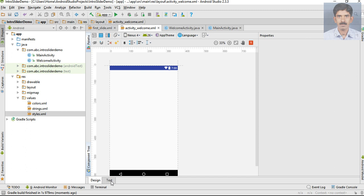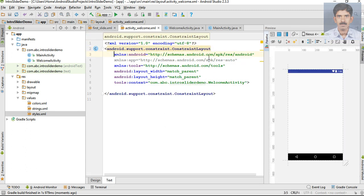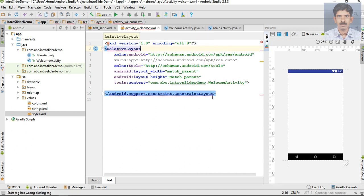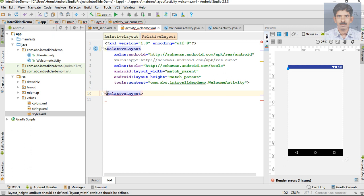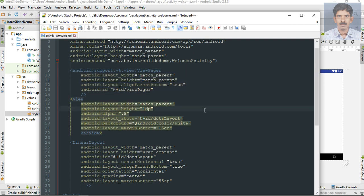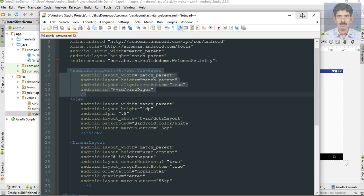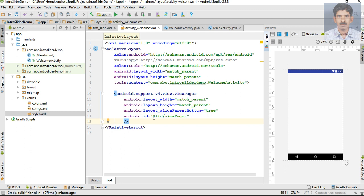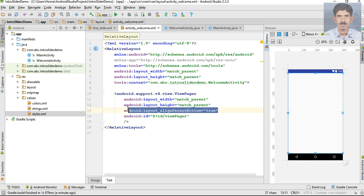Now go to activity_welcome_root.xml. Here the root element is a ConstraintLayout, so we need a RelativeLayout. Now we need to place a ViewPager. I place a ViewPager inside activity_welcome.xml. The id of the ViewPager is 'viewPager', with match parent height and match parent width.